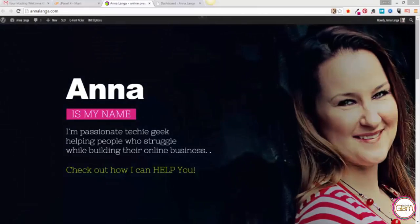Hello, in this video I want to show you how to easily and quickly move your WordPress site to a new location.